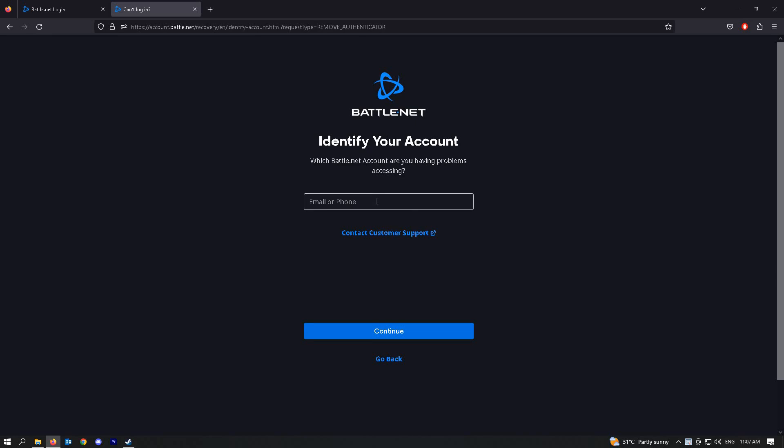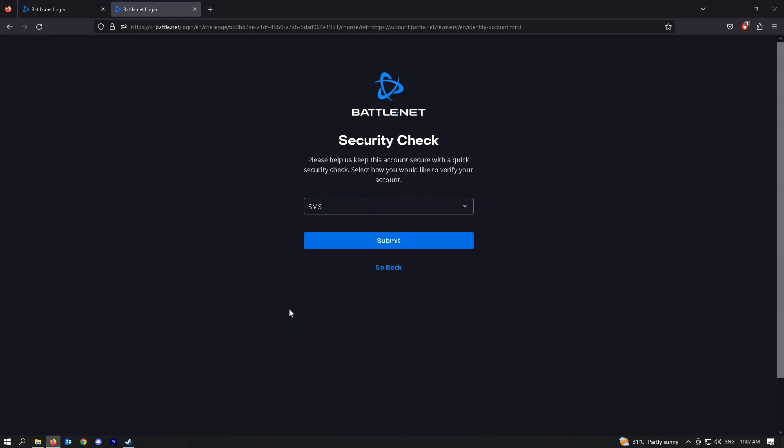Go ahead and input your email address here. Once you've added your email address and click on next, you'll be able to see the security check here. Just choose SMS and go and submit.